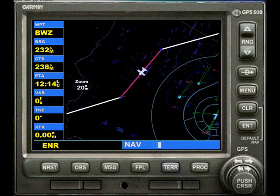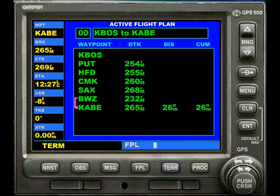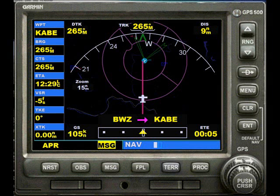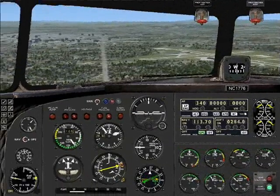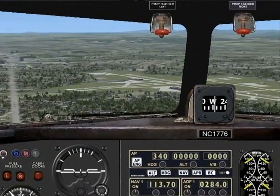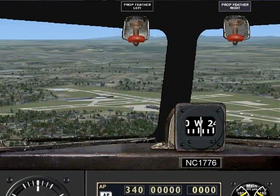You can also track your flight in the map view if you wish. The GPS still brings us to the airport, not to a runway.